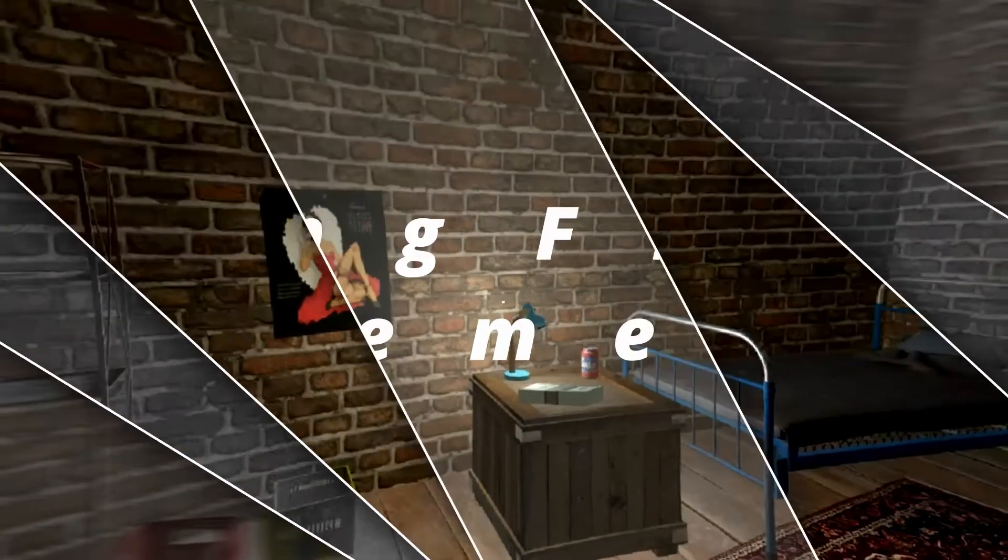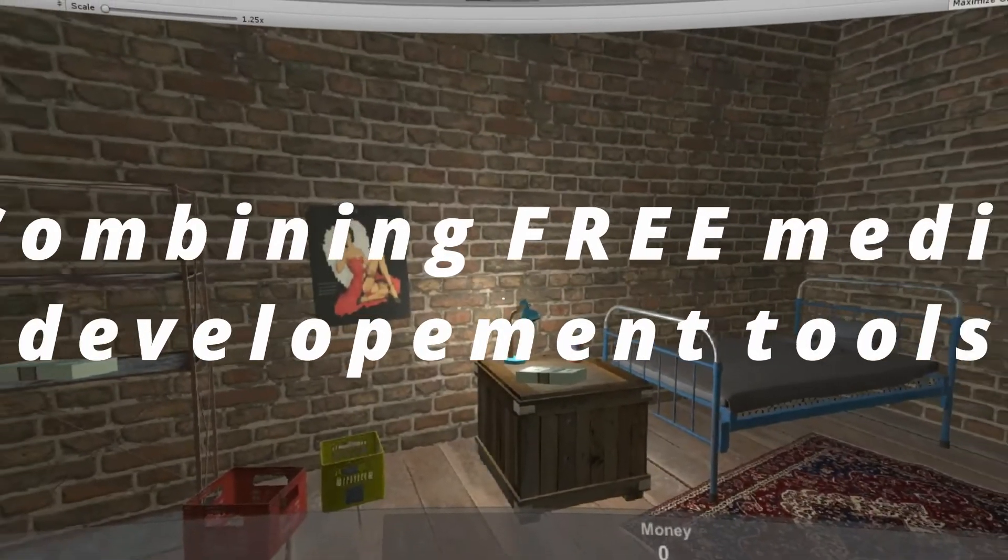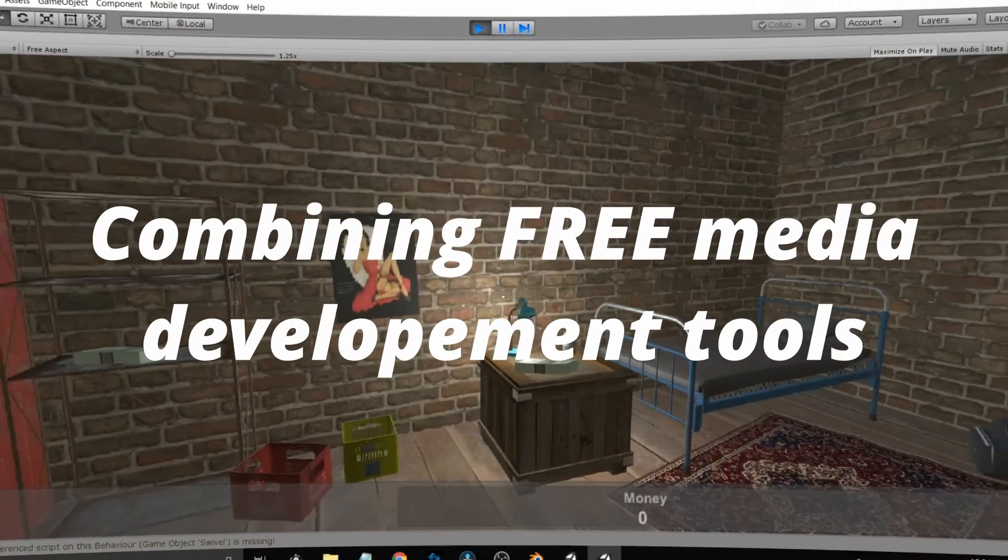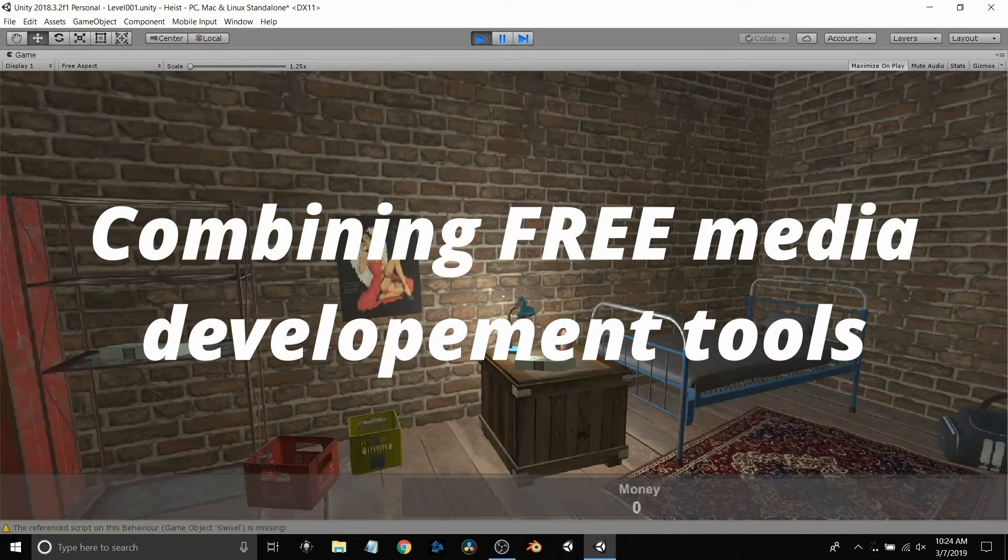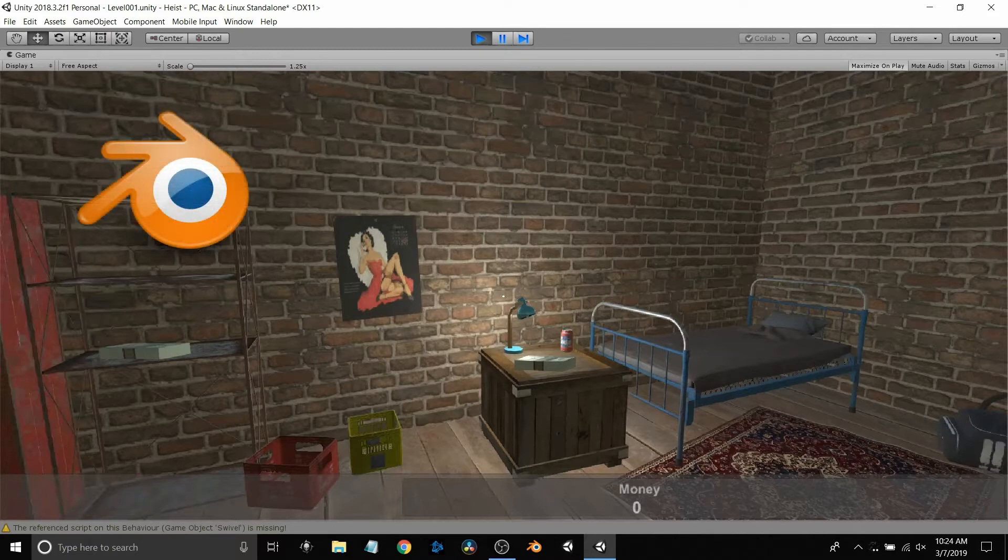This video is going to be more about using some free media development tools like DaVinci, Blender, and Unity.